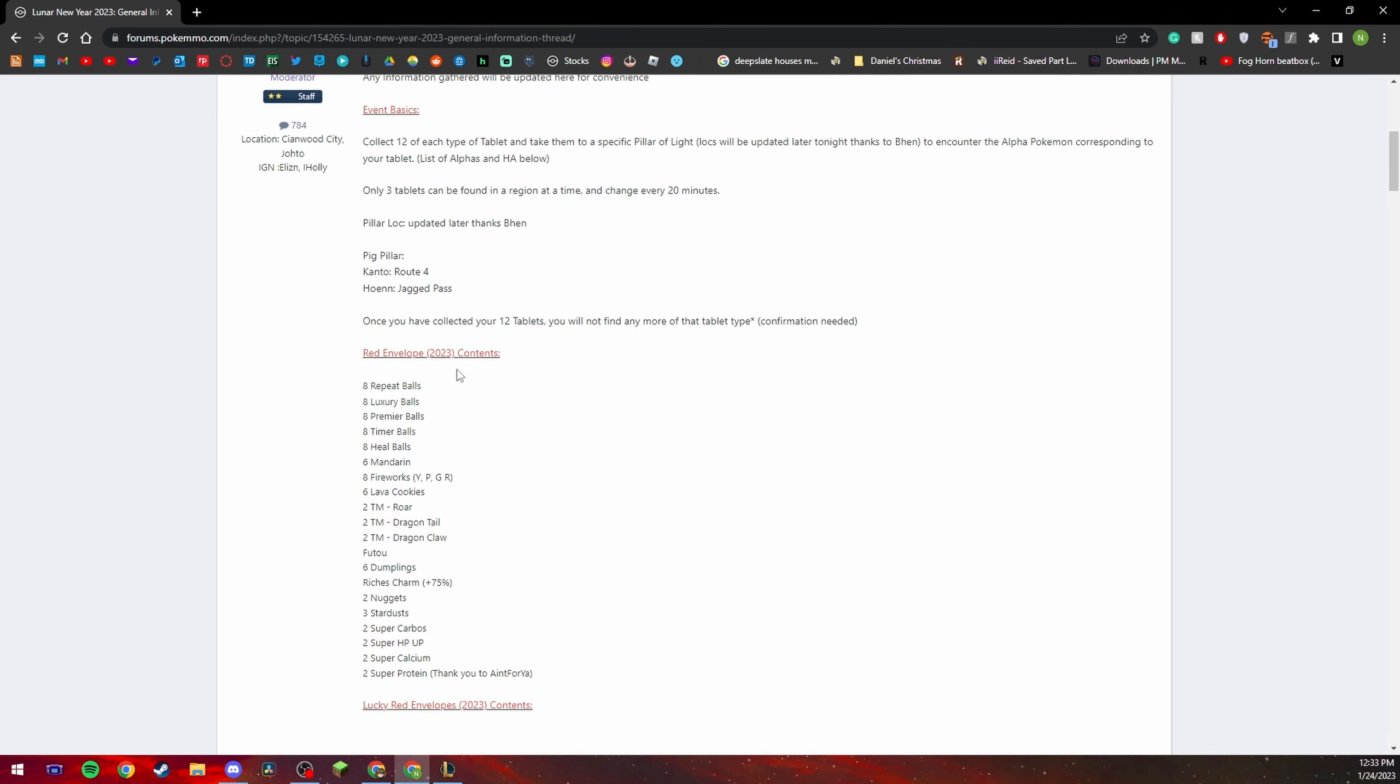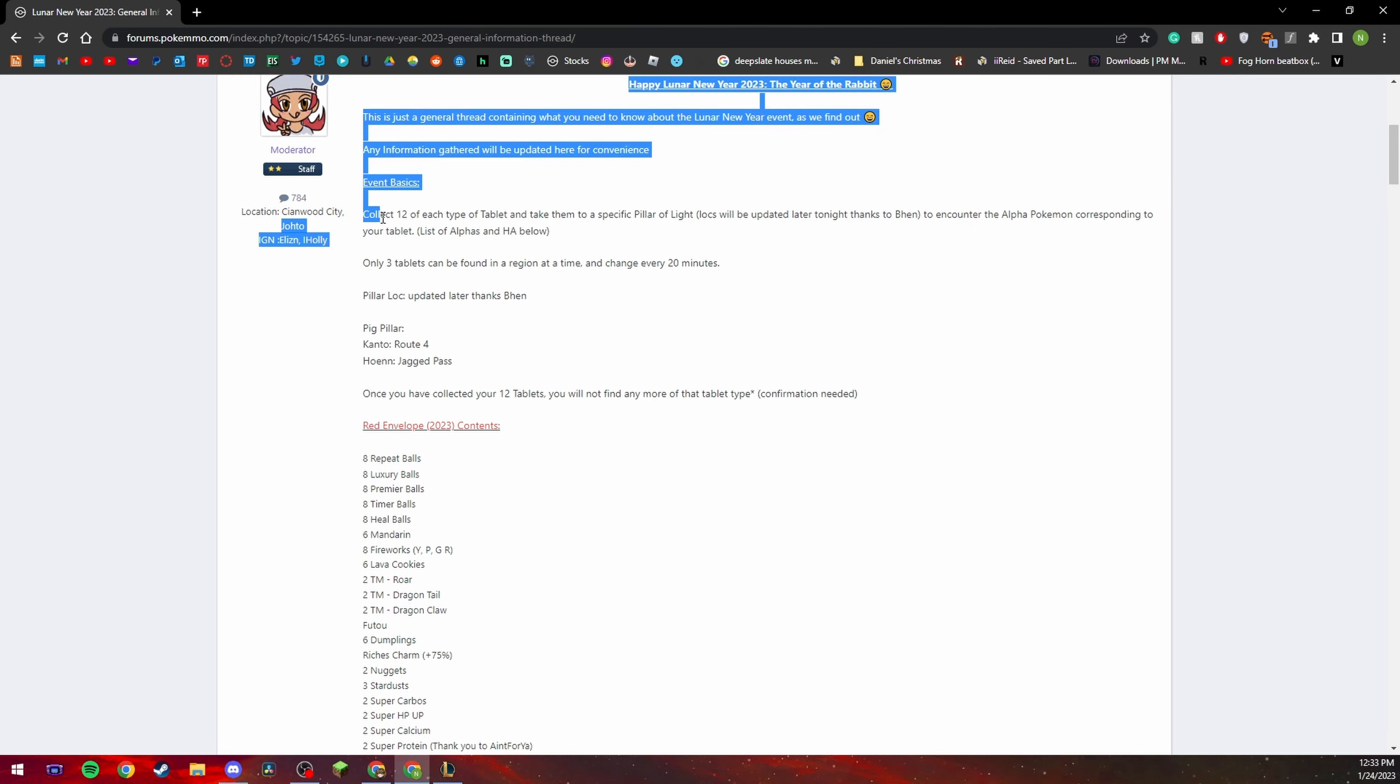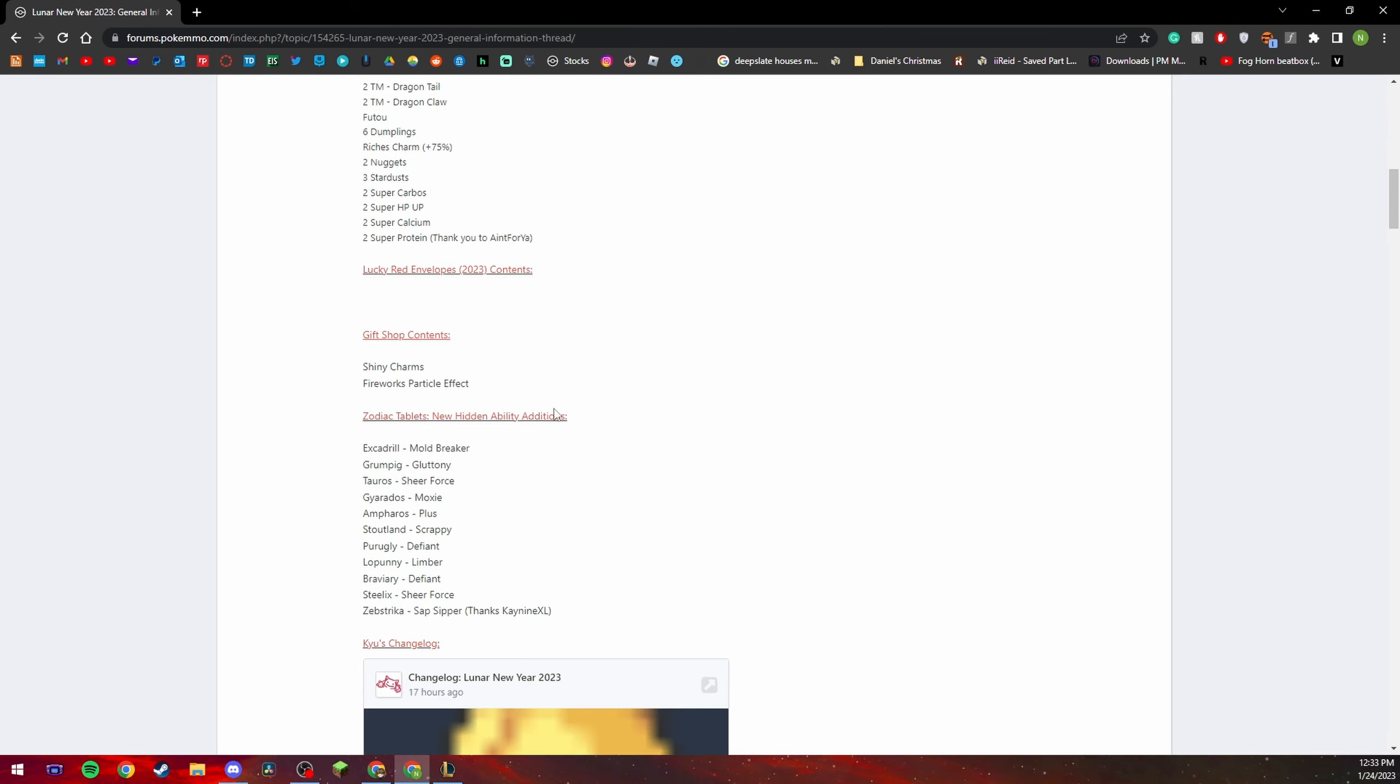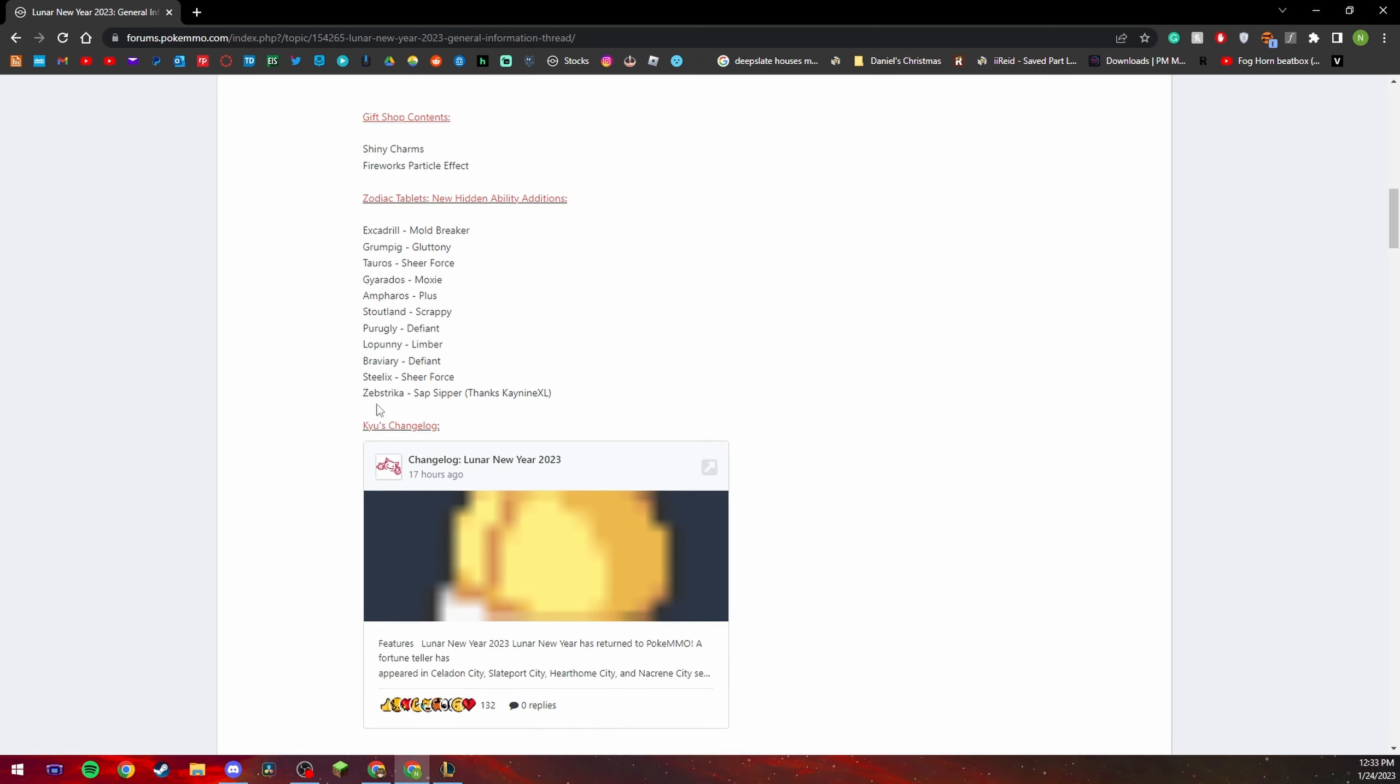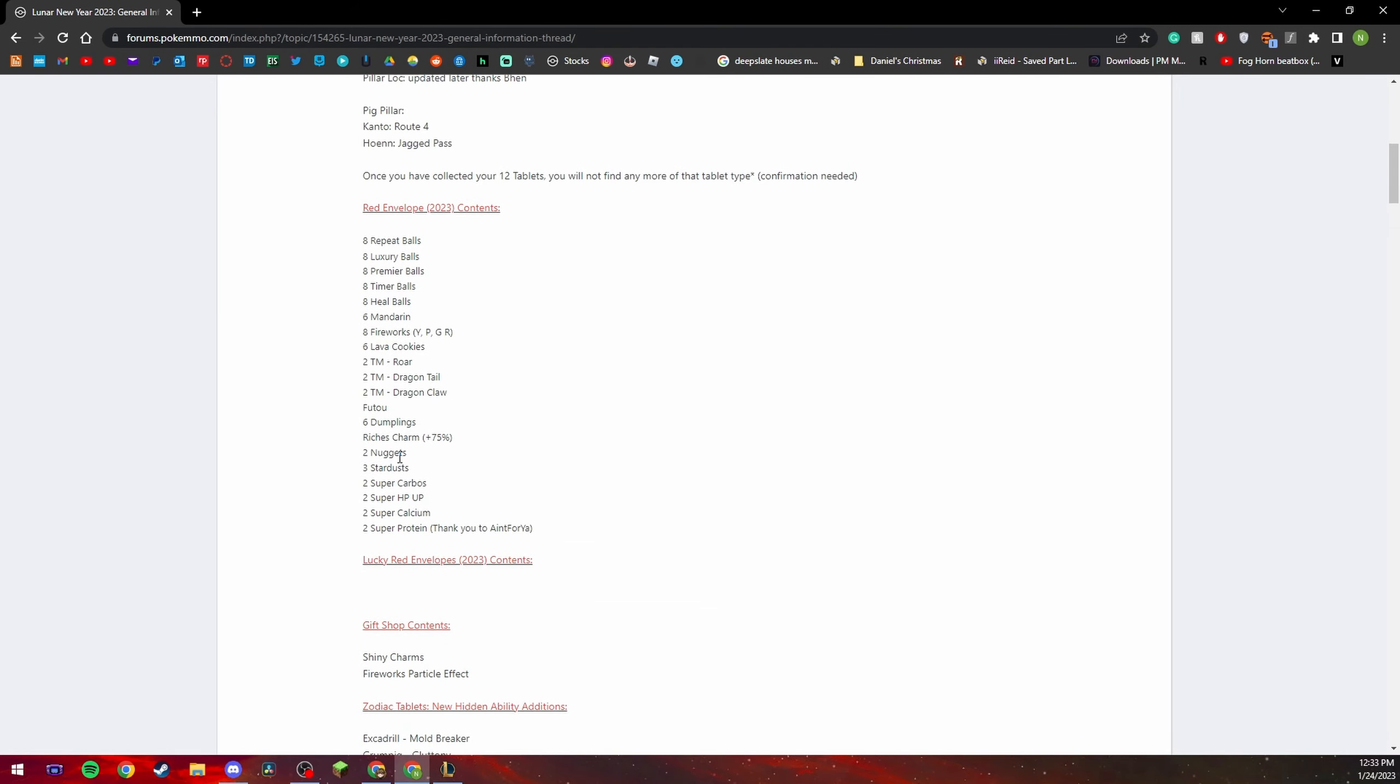You want to collect 12 tablets of each, you know take them and you can collect the alpha Pokemon and this even shows you the type of hidden ability you can get from these Pokemon which is quite amazing. And so I found this super helpful when I found this.